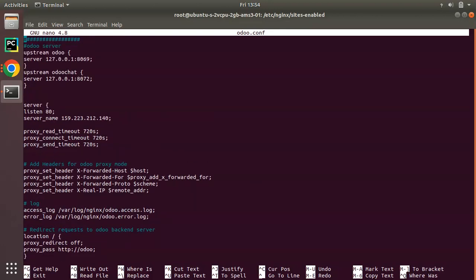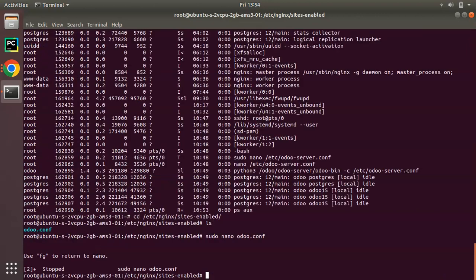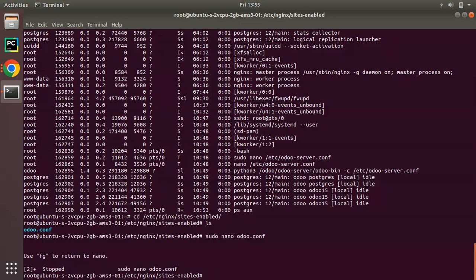This is the Nginx configuration, which I have done using that video. So just see the video. We already have successfully installed Nginx.